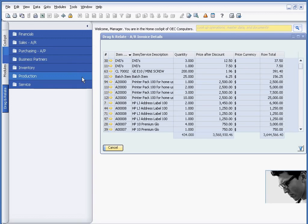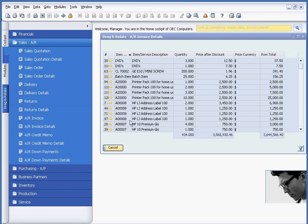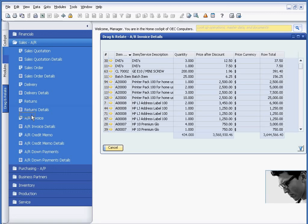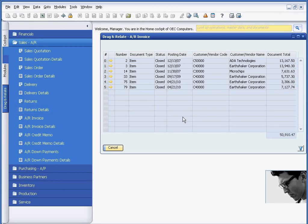Or another thing I could do is maybe I want to know who else is buying that A8 printer. Maybe I need a reference customer so I can drag the A8. And again, go to AR Invoice at the header level. And I now have a list of all the customers that have ever bought that product from me.